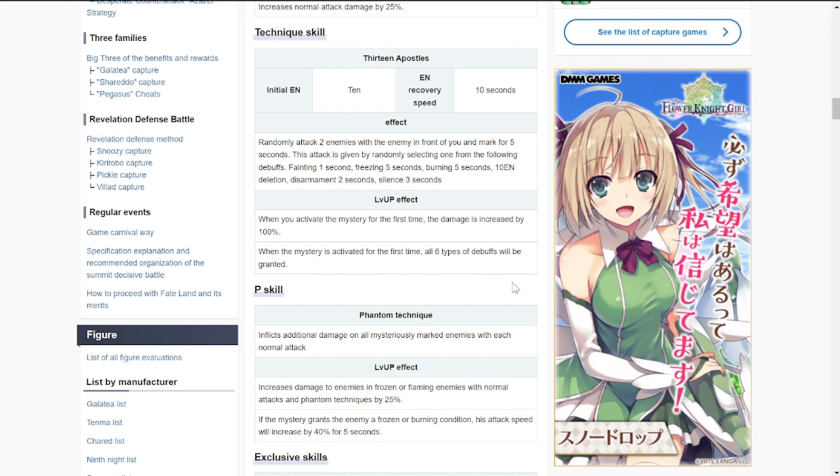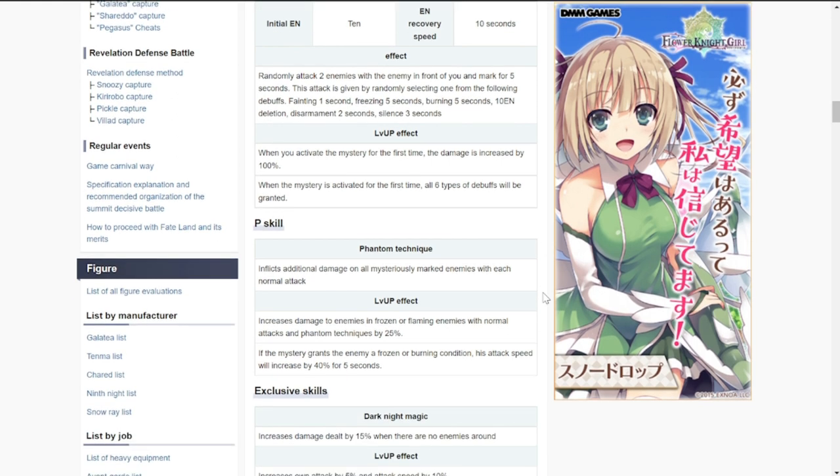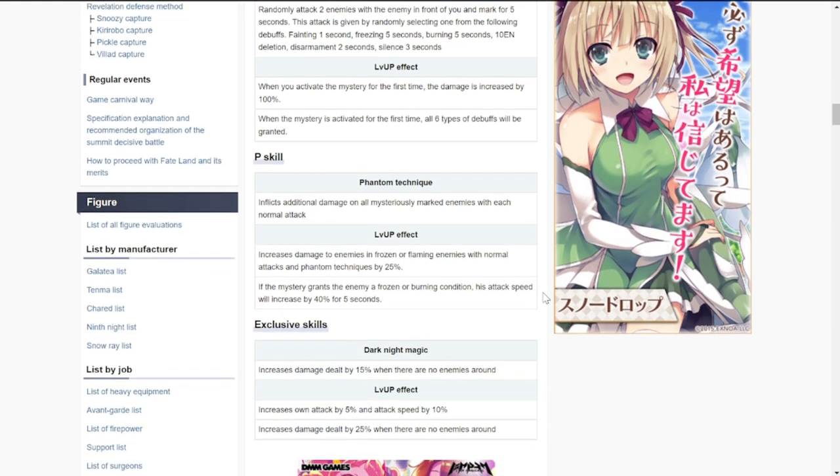When the ultimate is activated for the first time, all six types of debuffs will be granted. She is most likely to be good with PvP and small unit type matchups of five. I think she's going to be another game changer of a figure.